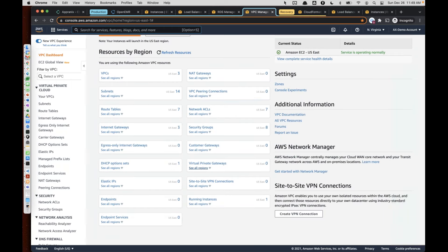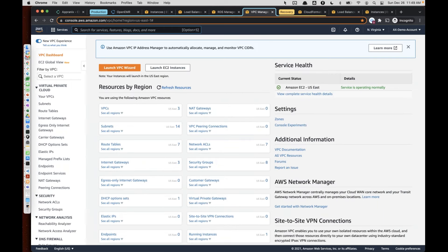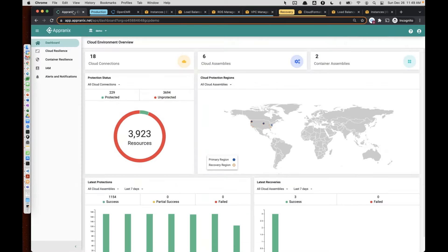The number of services available for you to manage your application environment will also be changing as the cloud platforms evolve. Your application environment, as mentioned, is very distributed and cloud-enabled or completely created on the cloud as a native application.